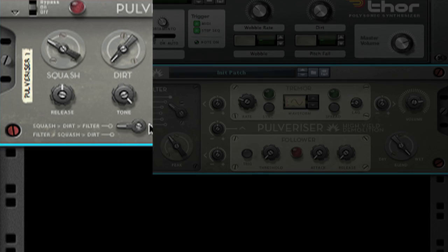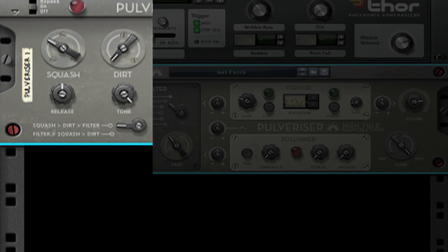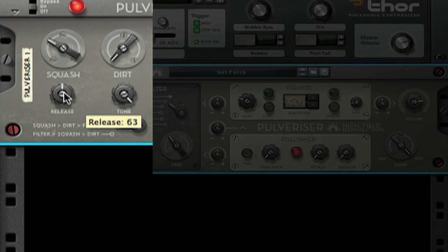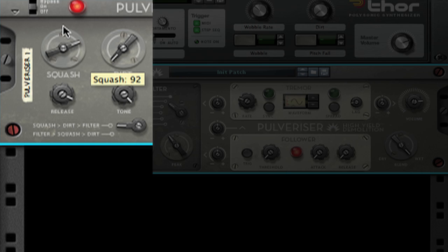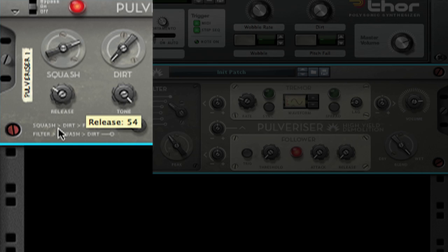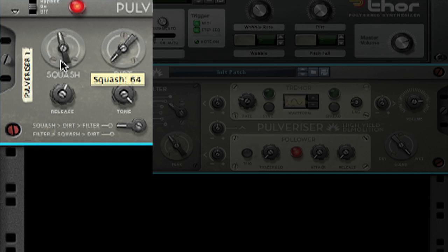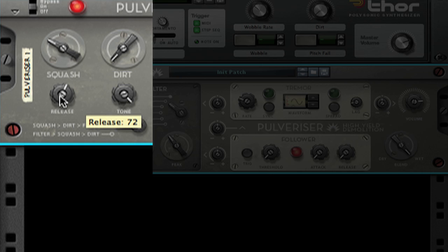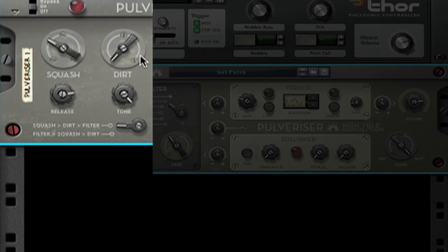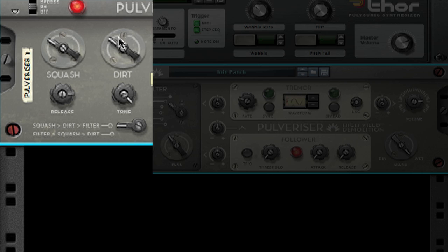Below Squash is a release knob. This controls how long the compressor stays active for before it releases the signal back to its original state. Dirt allows me to add distortion to the compressed signal, and I'm just going to make some adjustments until it sounds right. Below dirt is a tone control knob that allows me to shave some of the high frequencies off the dirty, processed sound.